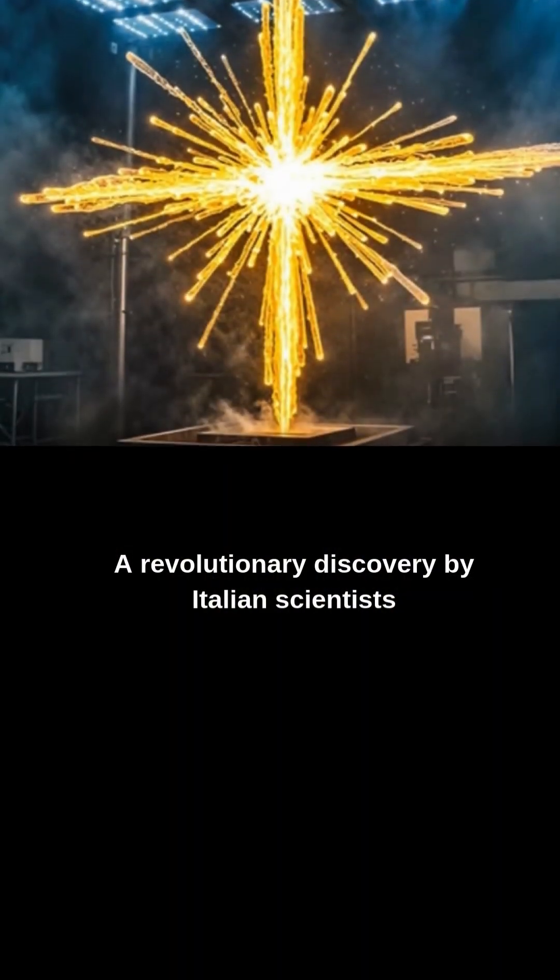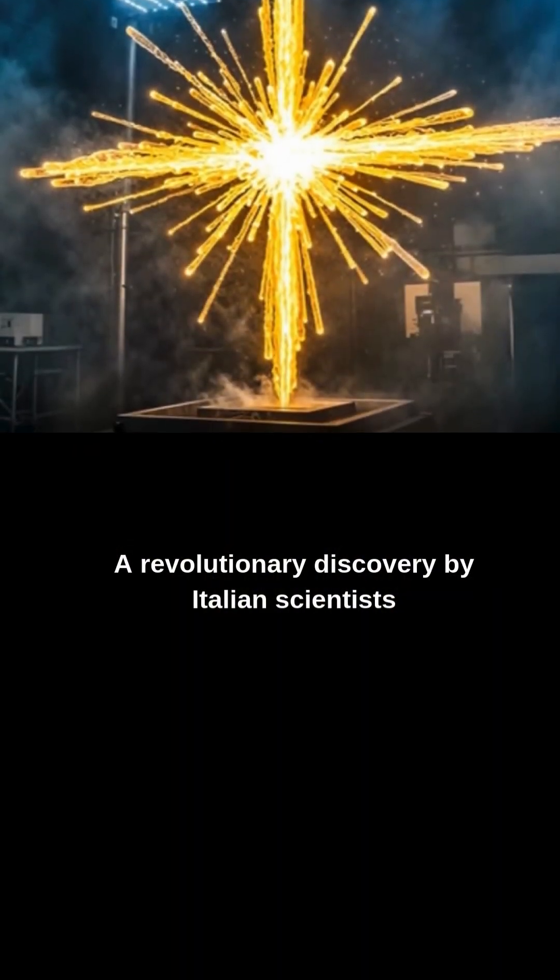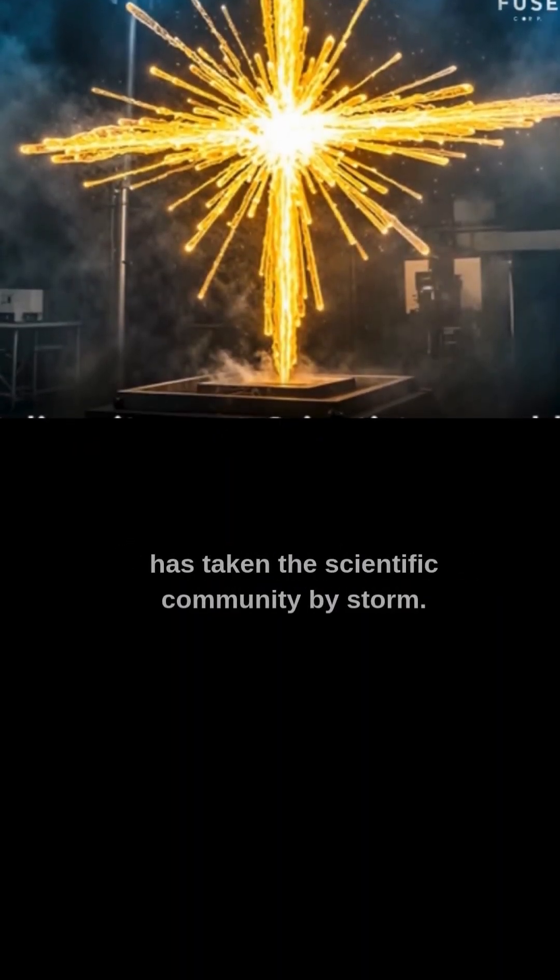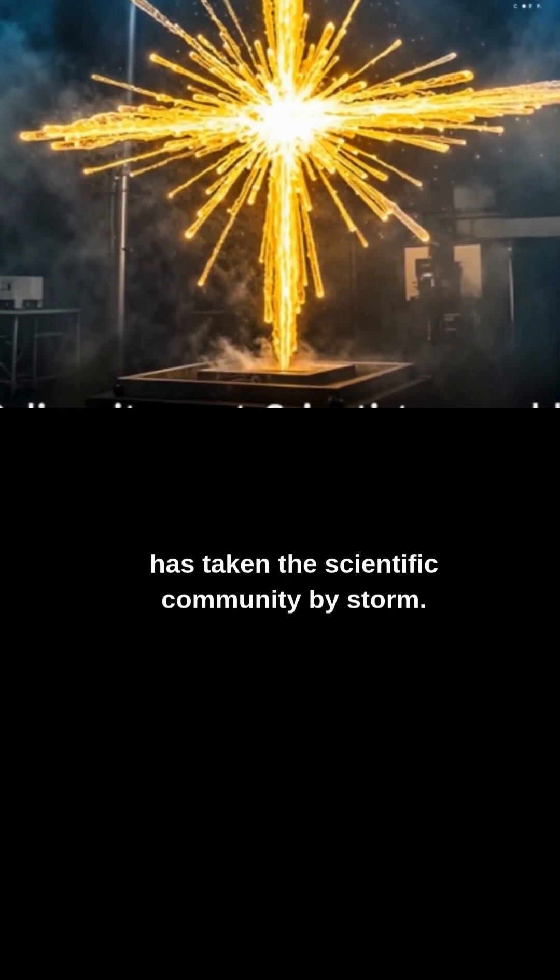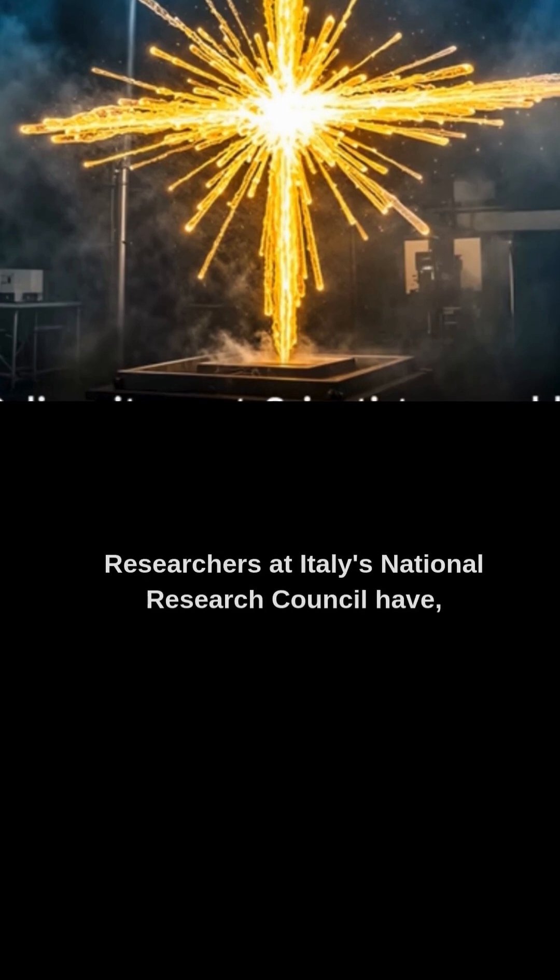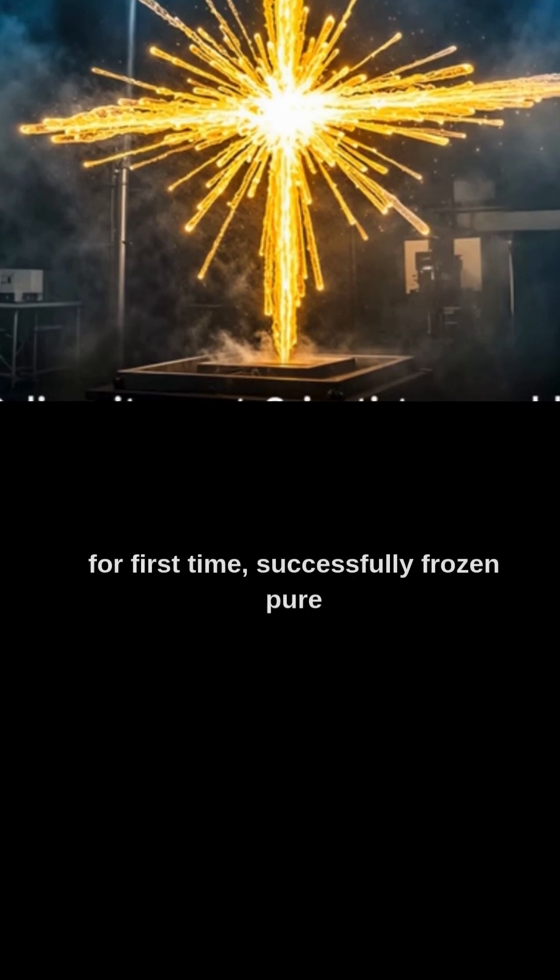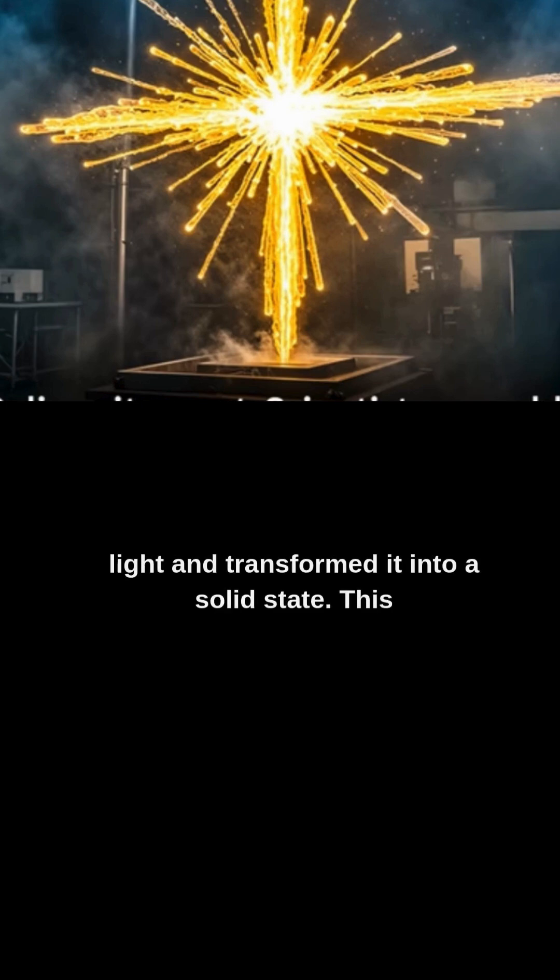A revolutionary discovery by Italian scientists has taken the scientific community by storm. Researchers at Italy's National Research Council have, for the first time, successfully frozen pure light and transformed it into a solid state.